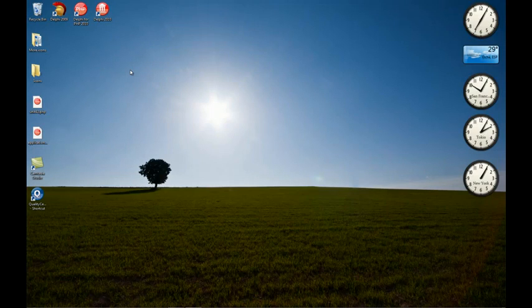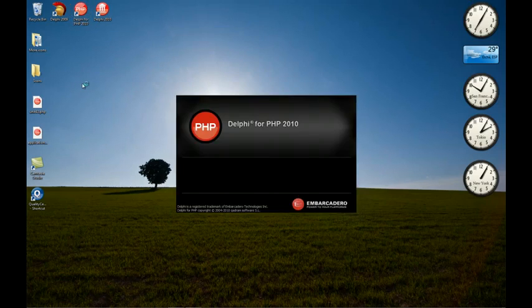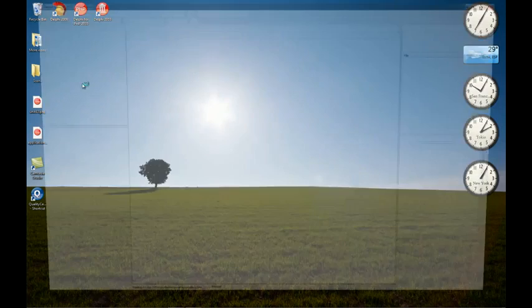In this video I'm going to show you how the new Property Editors for the Object Inspector works. Let's open the IDE.